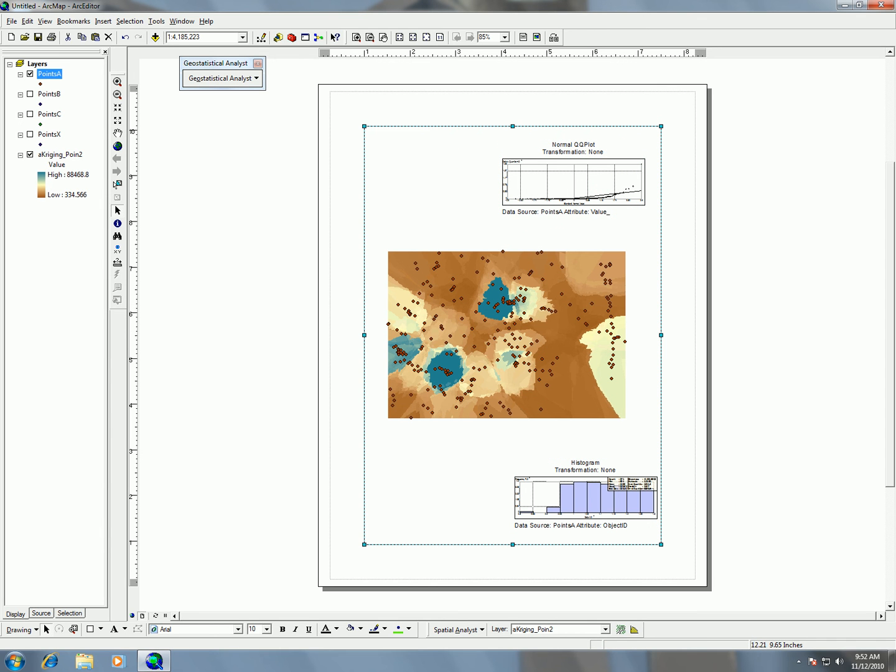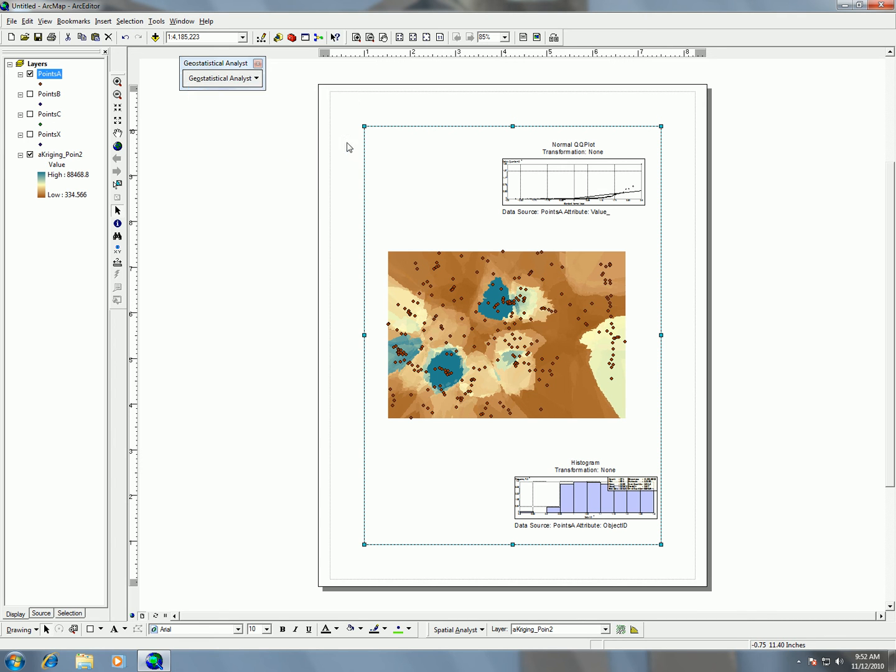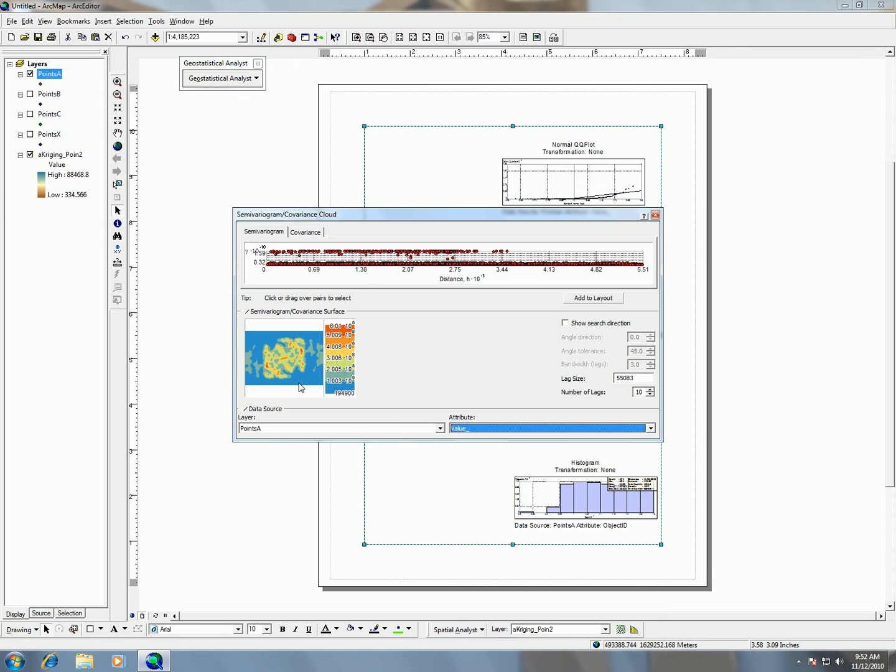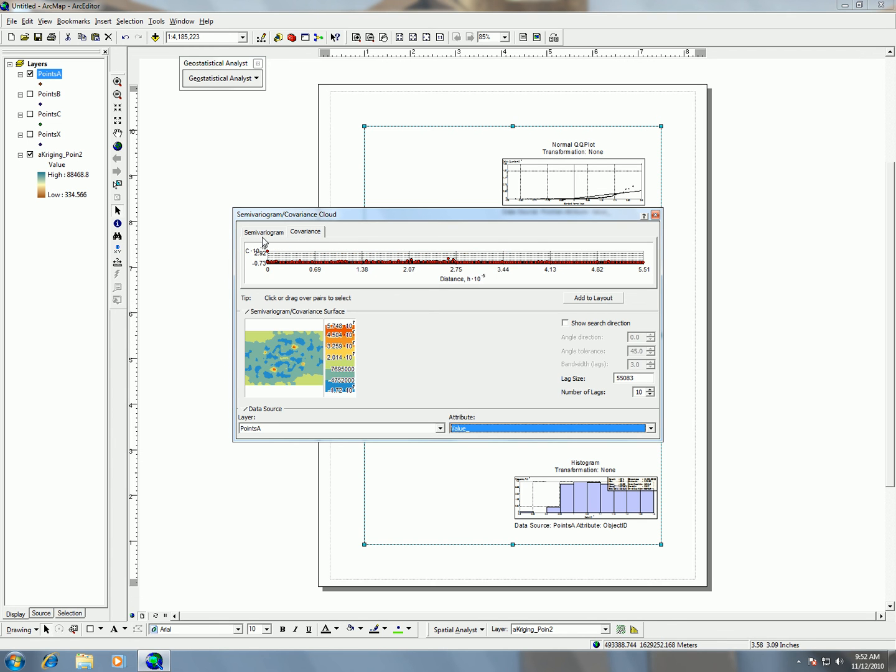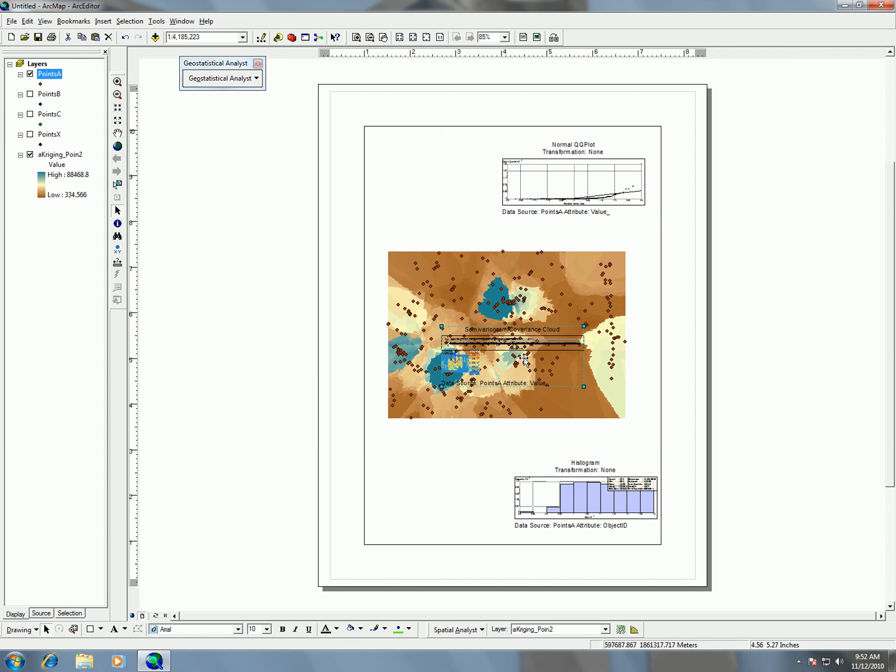Other things I can do is what size area is covered, and there's also semi-variogram. If I try this semi-variogram, I can see different other kinds of information. I'm going to switch this over to value. So I get the semi-variance over here. I can do covariance, and I can see this information here. And of course, I can just hit add to layout, and that's going to come into my layout.